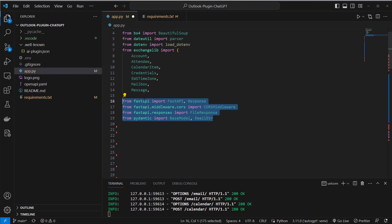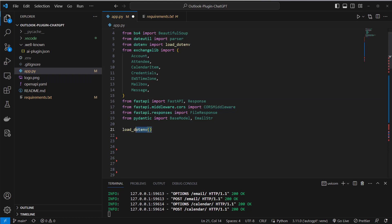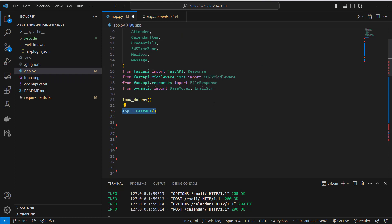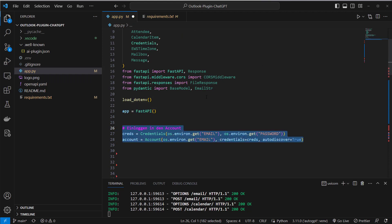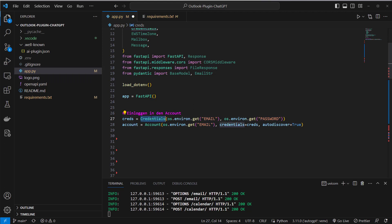And after that I will import from FastAPI the FastAPI class and response class and CORS middleware because otherwise localhost would not be able to communicate with ChatGPT. So now first I load the environment variables which store my credentials like I said, my username and my password for Outlook.